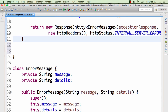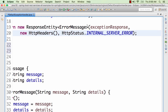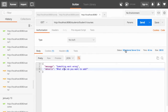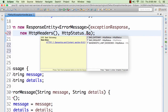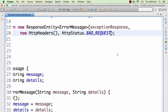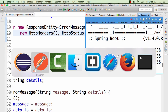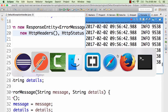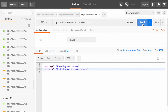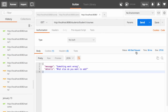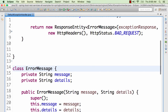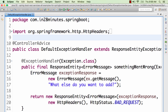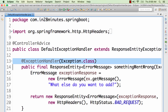We also looked at how to customize the status. This response has a status of 500 internal error. For a different situation, if you want to give a different error status — for example, HTTP status dot bad request — you can do that too. I say bad request, wait for the server to reload, and you now see 400 bad request in the status. So you can customize the structure of your response, the status, and what exception gives what response back.